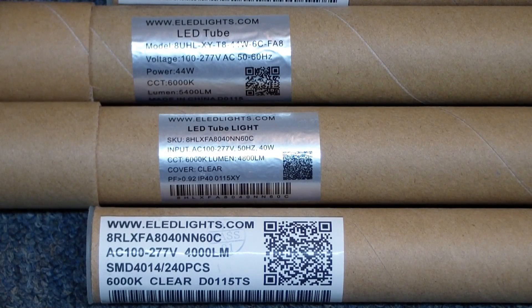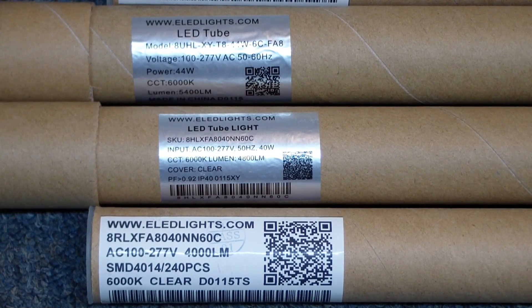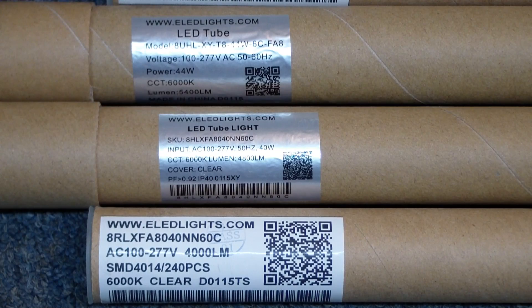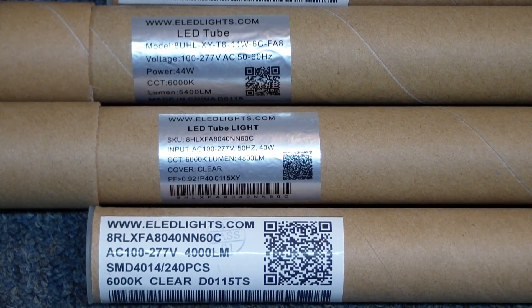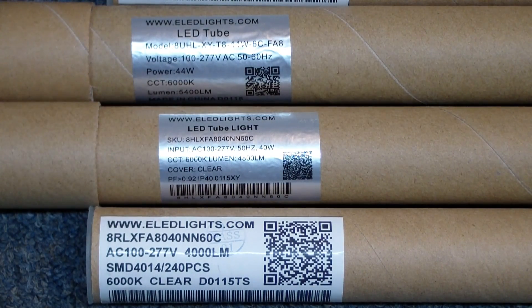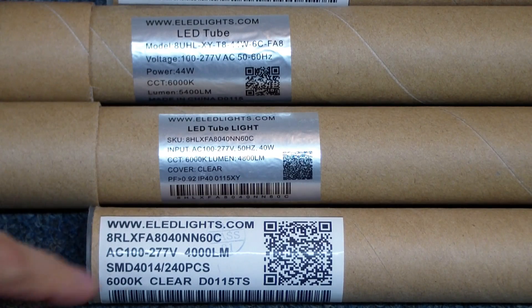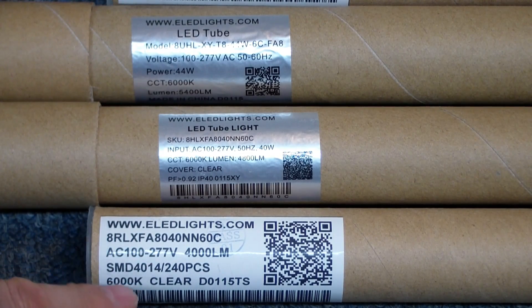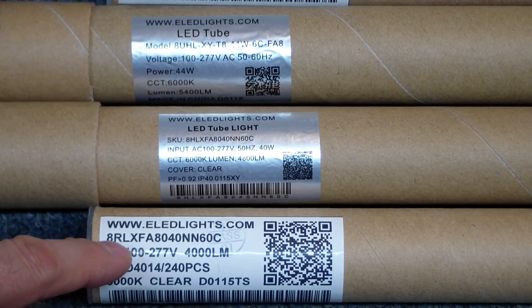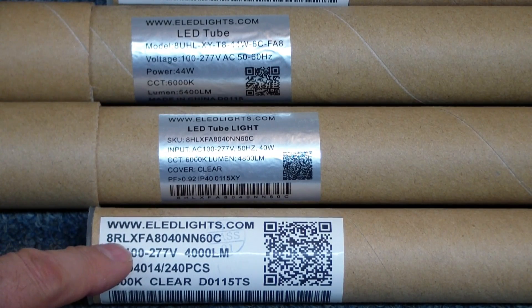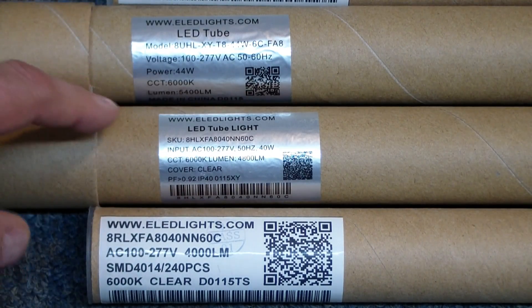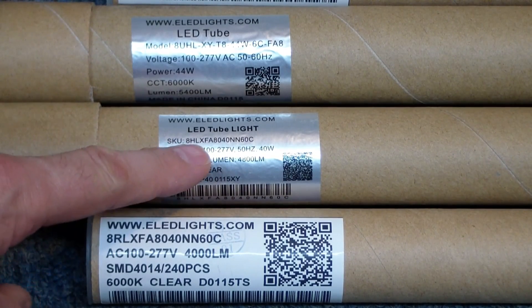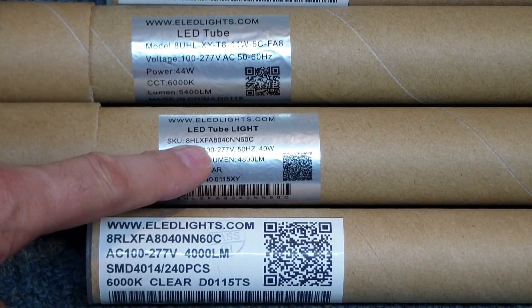Hello everybody! Today we're looking at the e-LEDlights.com LED 8-foot tube light replacements. Let's take a look. We've got several different types here. Starting at the bottom, you can see the RL, which is the regular lumens. Then moving up, we have the HL, the high-lumen.